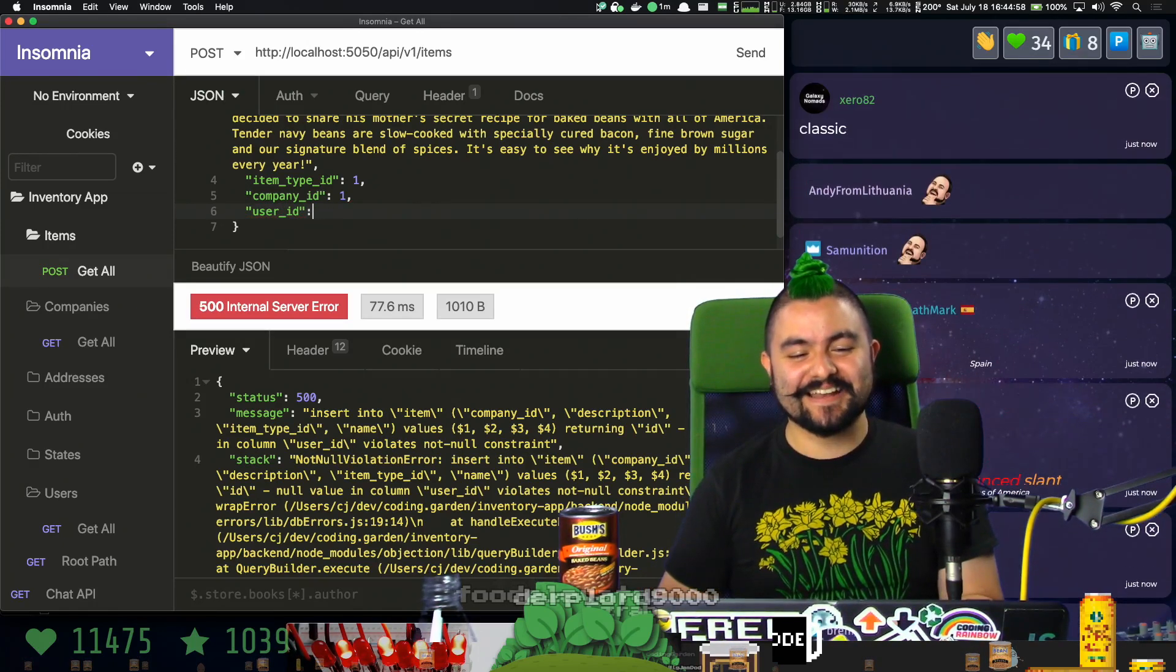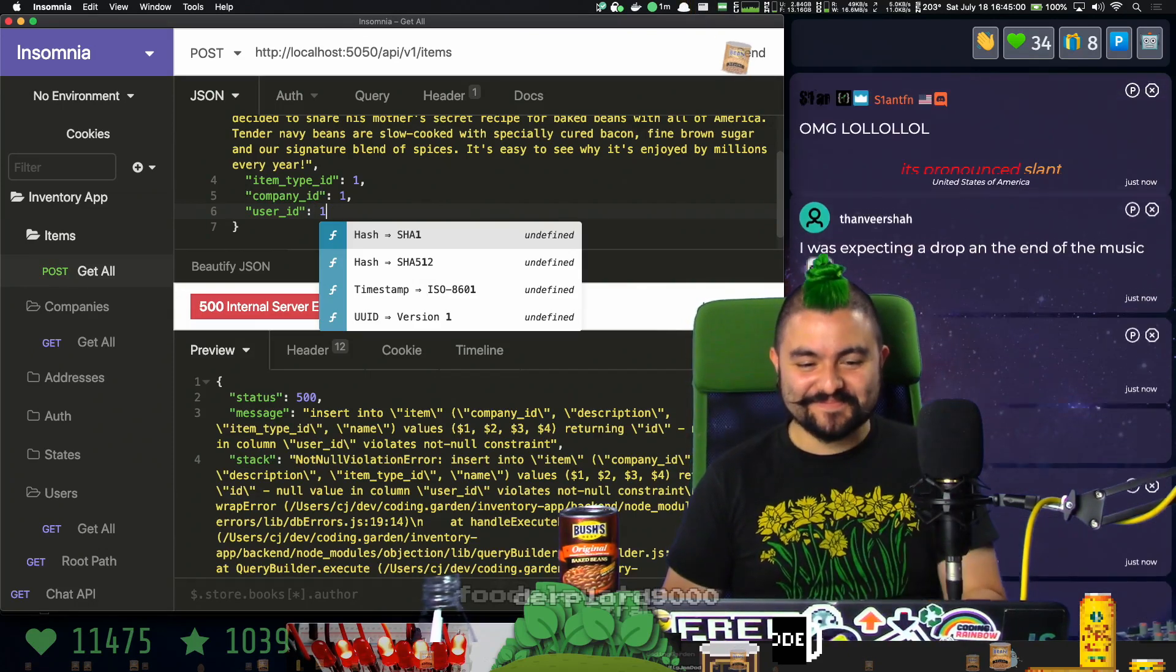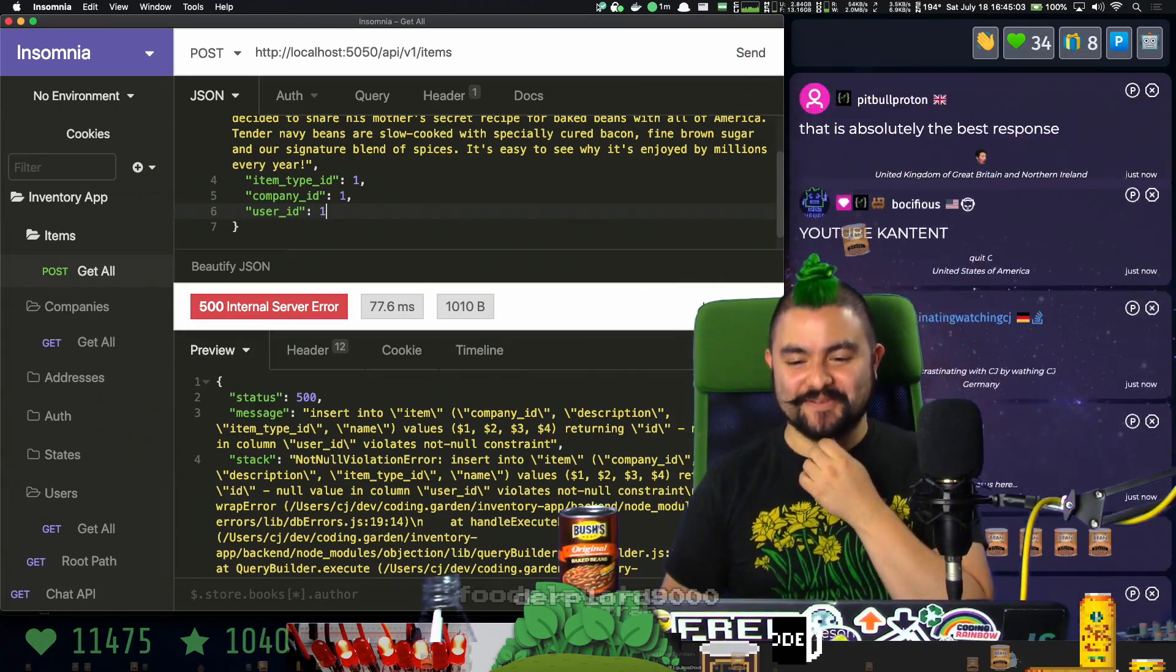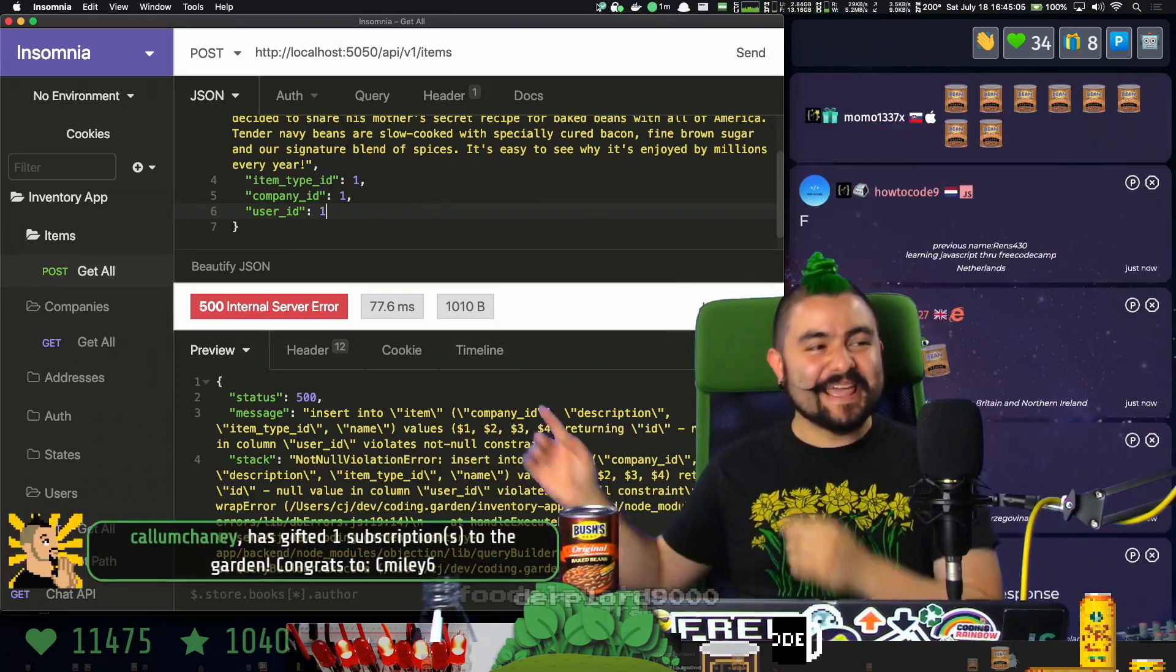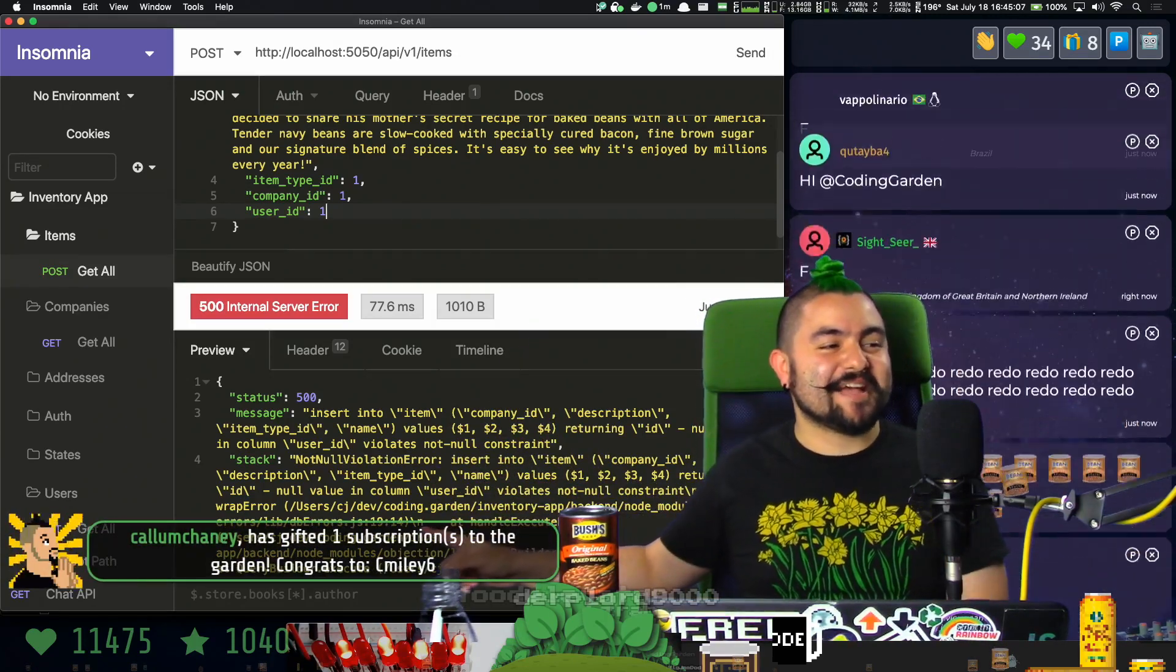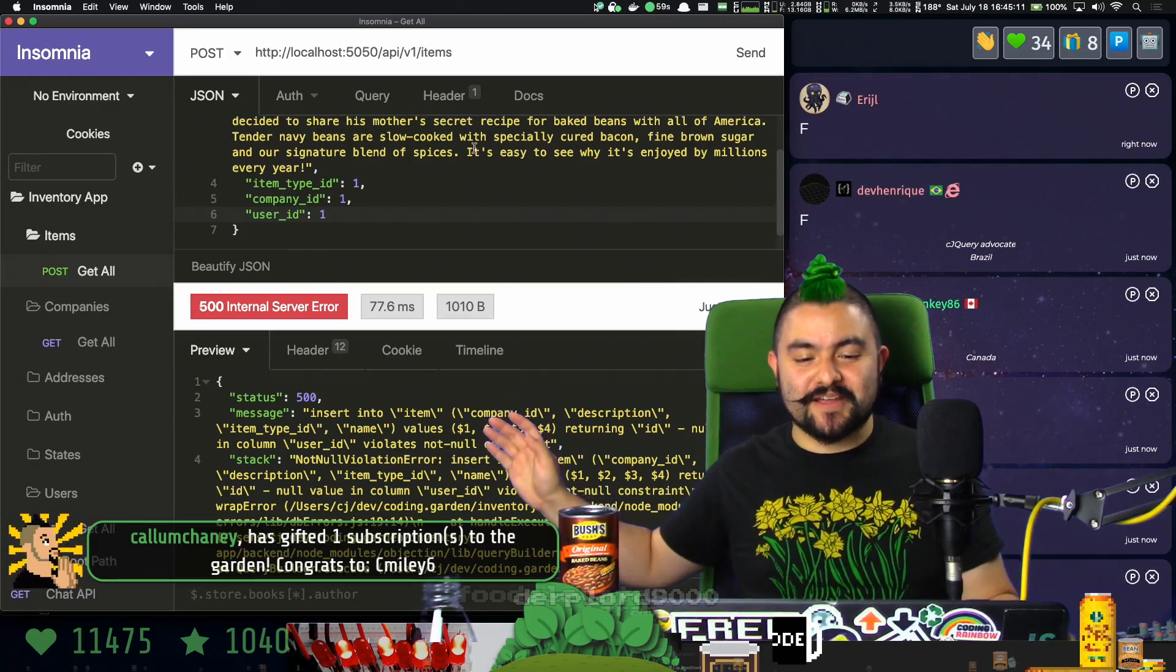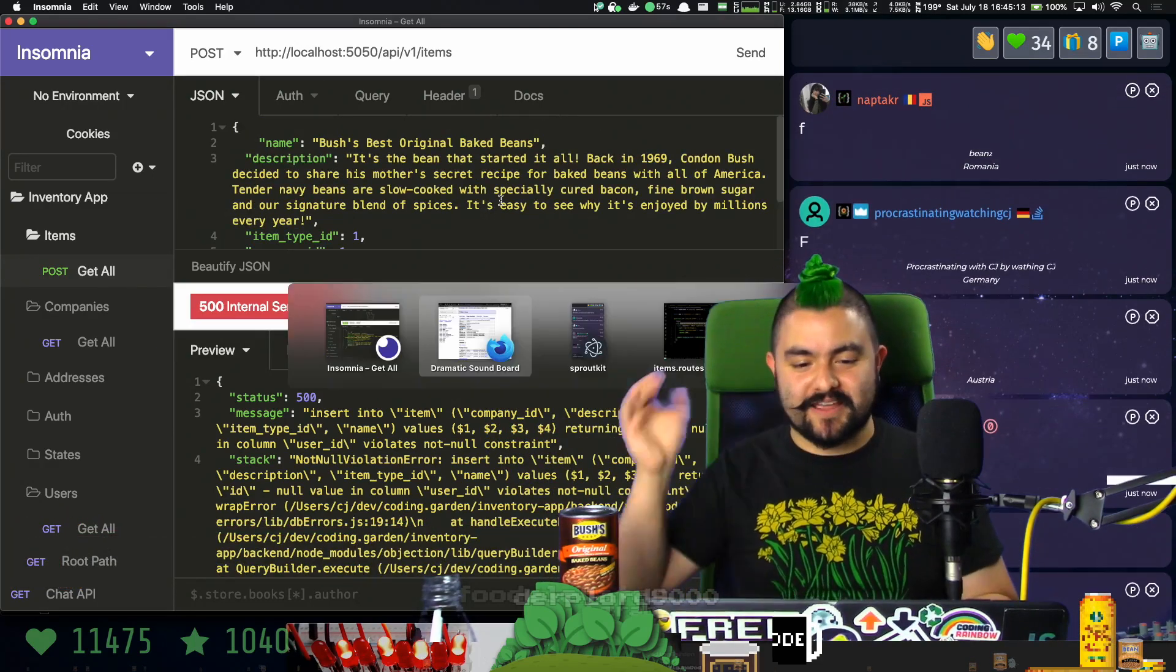Yeah, F in the chat. We're going to hard code - and thank you very much Callum for the gifted sub to Smiley. We're going to hard code the user ID to one and hopefully this works.